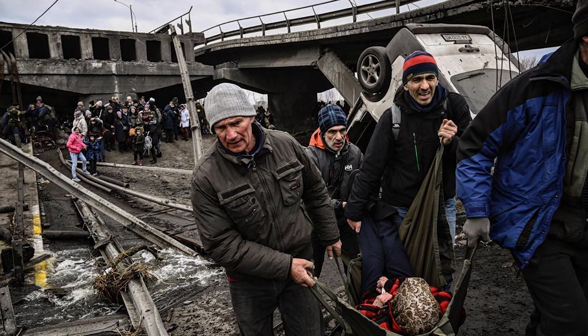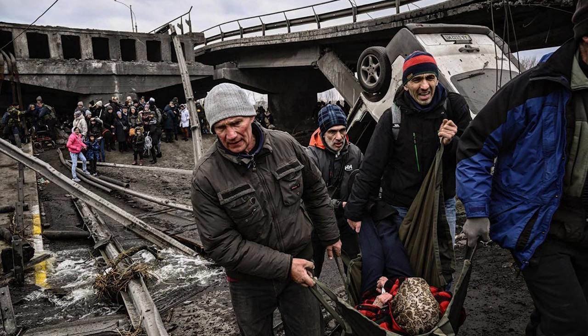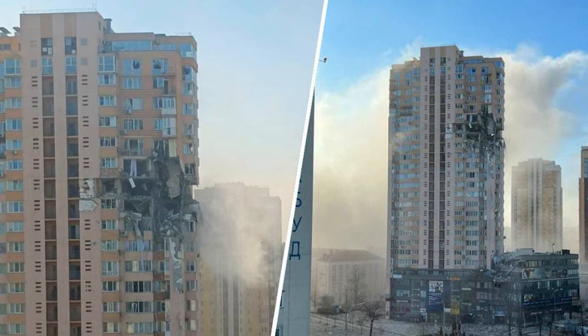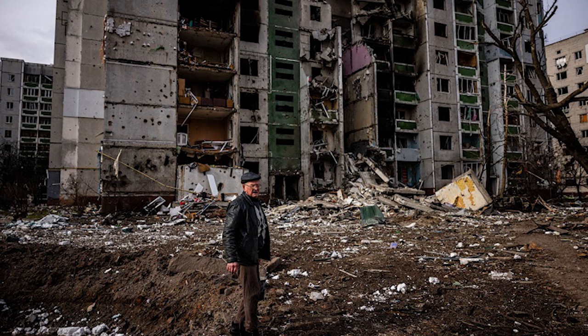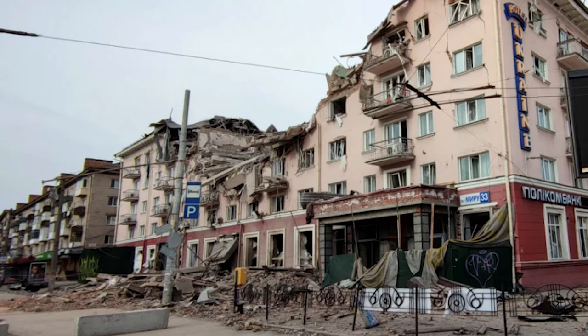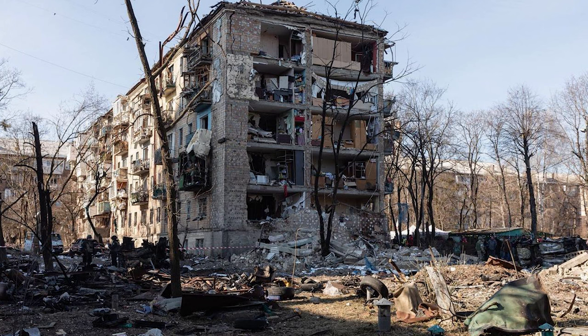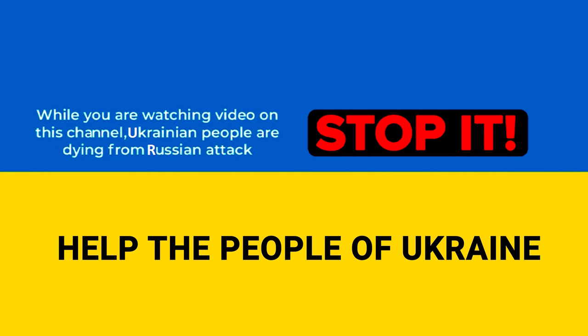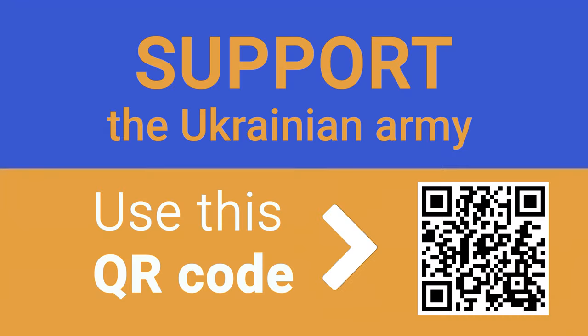While you are watching this video, civilians in Ukraine are dying from attacks and bombardments of the Russian Federation. Putin's insane regime has attacked a peaceful country in the very heart of Europe. Support the Ukrainian army by making a contribution to the fund Come Back Alive. Use the QR code or the link below the video to transfer any amount of money that will boost Ukrainian resistance and help it counter Russia's desirable invasion.